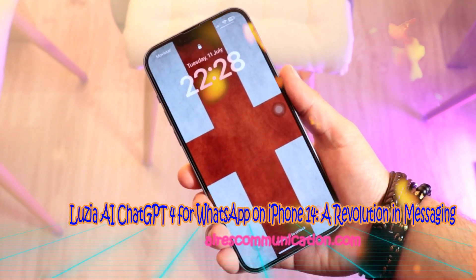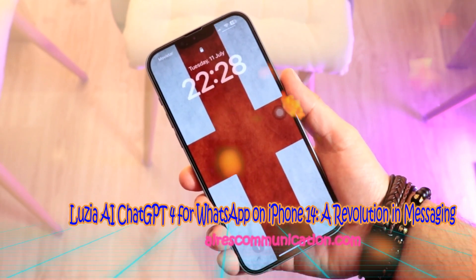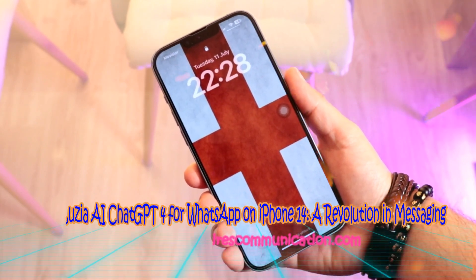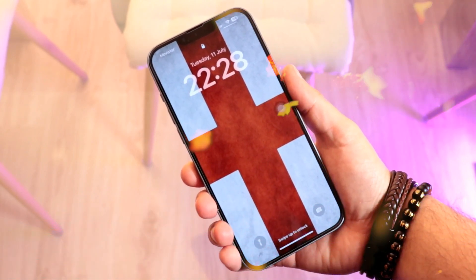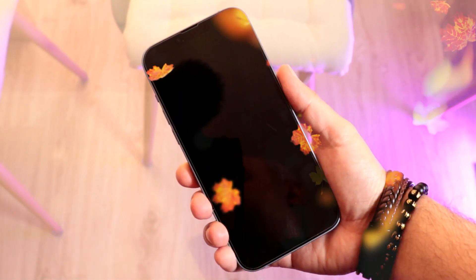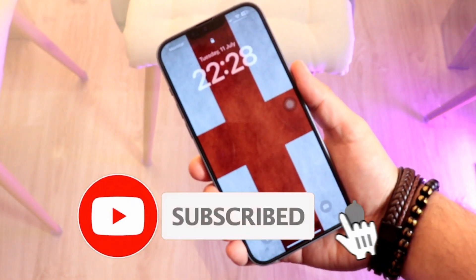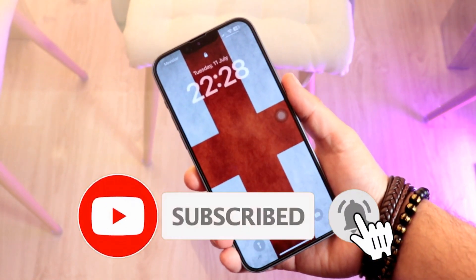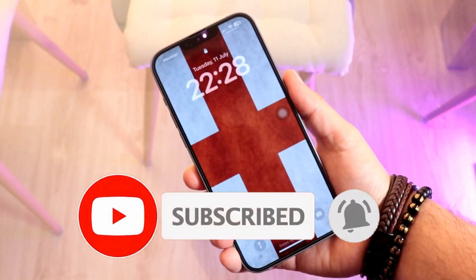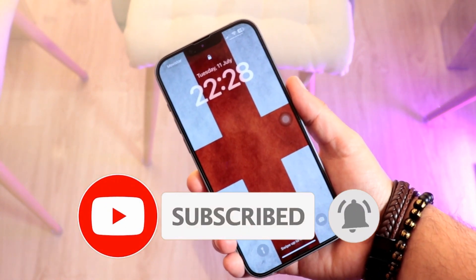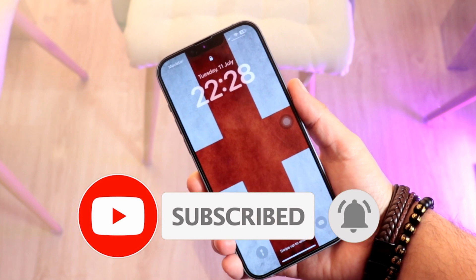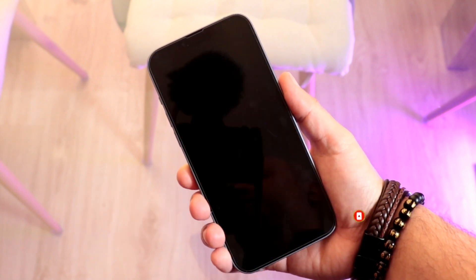Hello, this is Hari Jai from Mass Communication. Here I am again with another video. In this, I am going to show you how you can get AI to your WhatsApp Messenger.